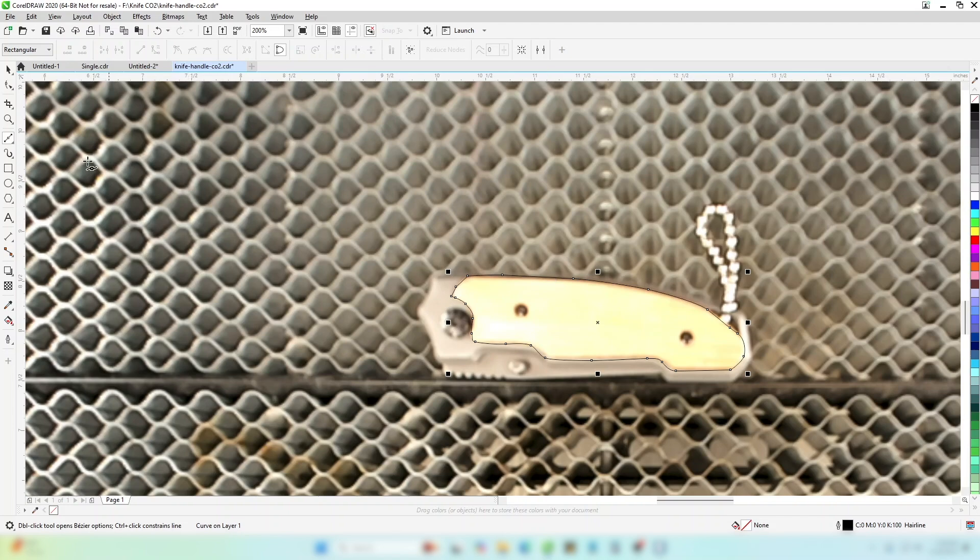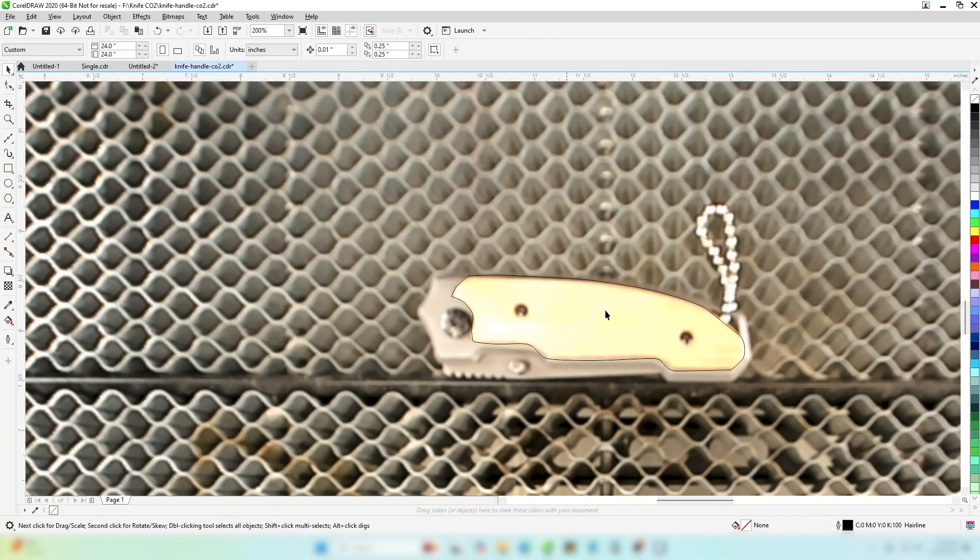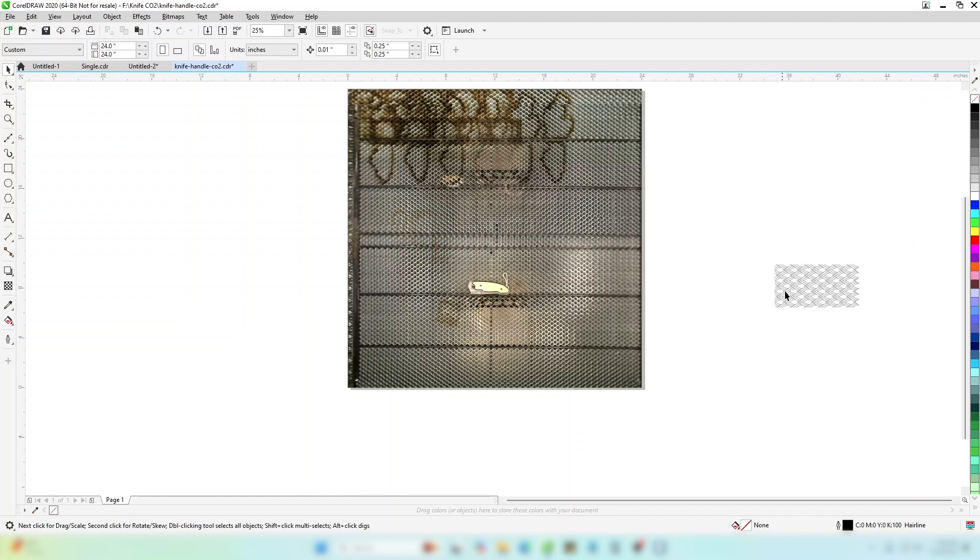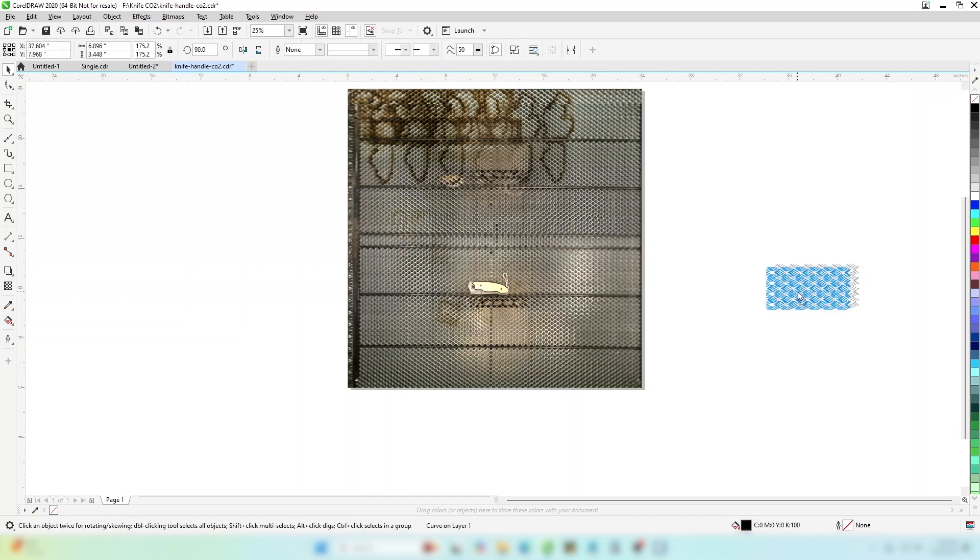When you're happy with the outline, please select your image and power clip it inside the outline you have created.